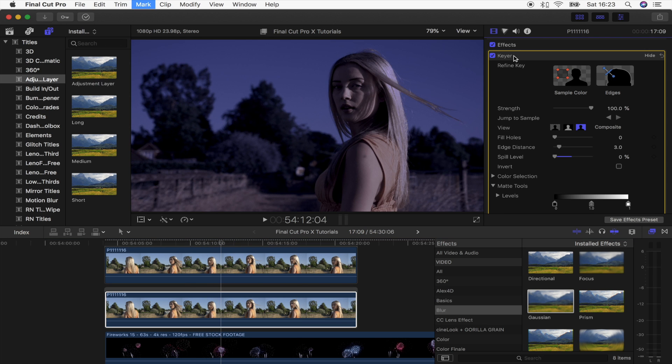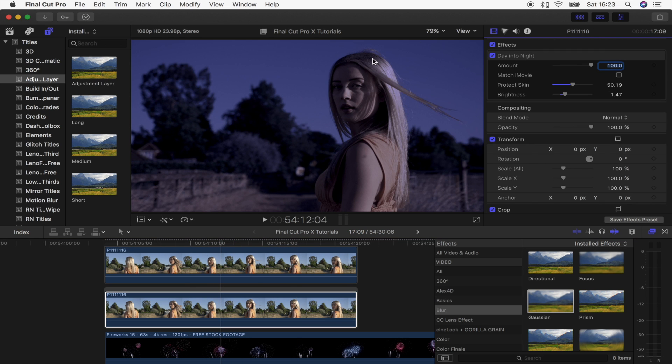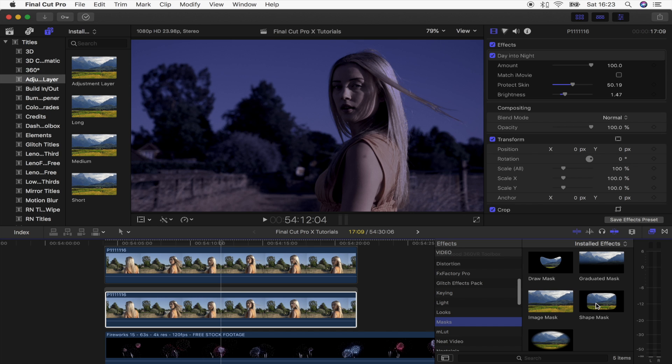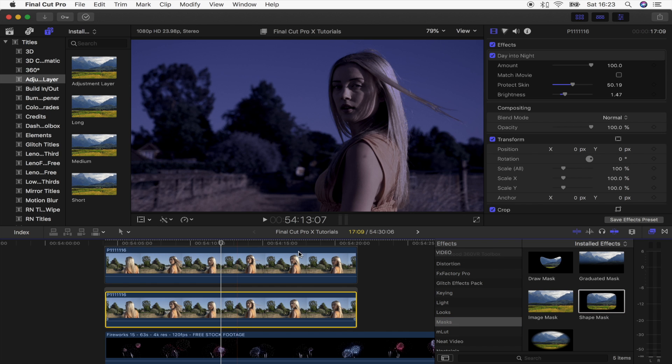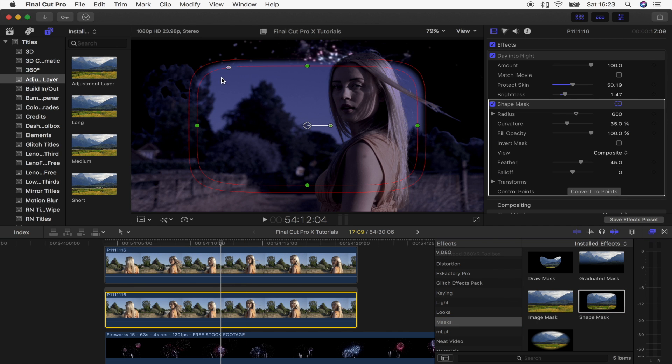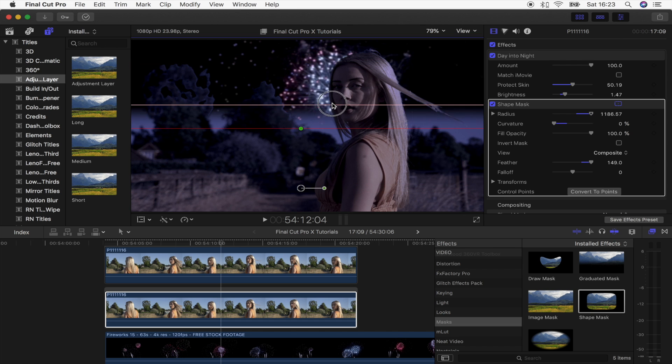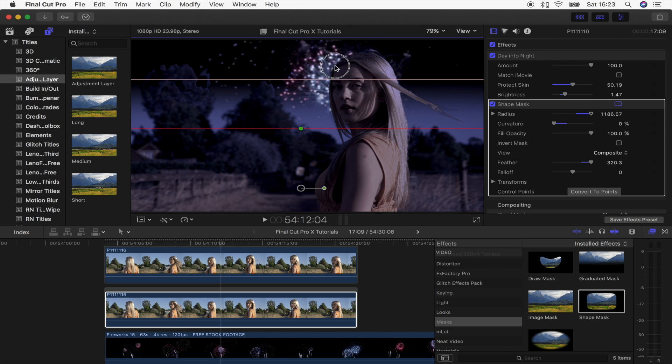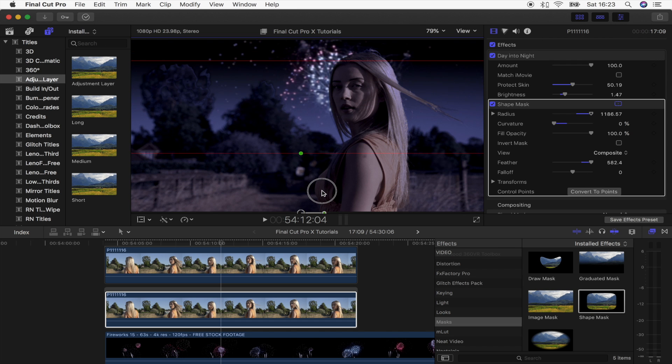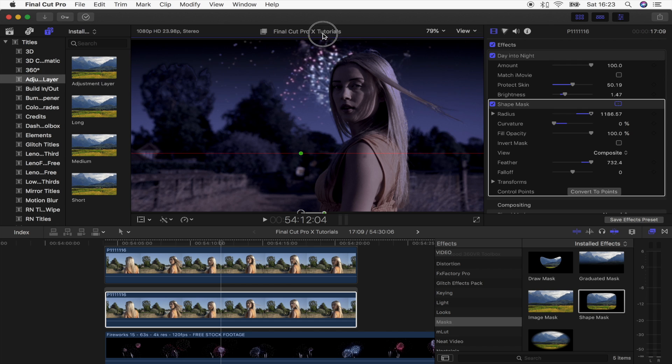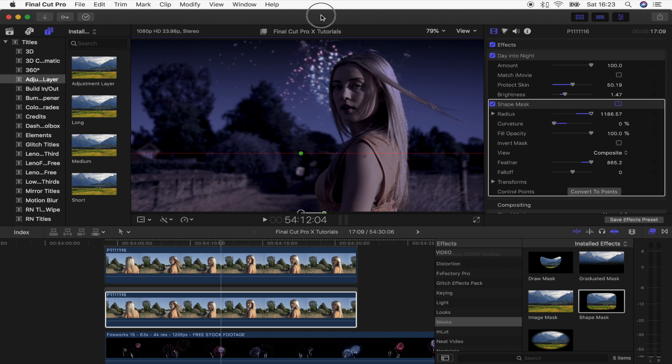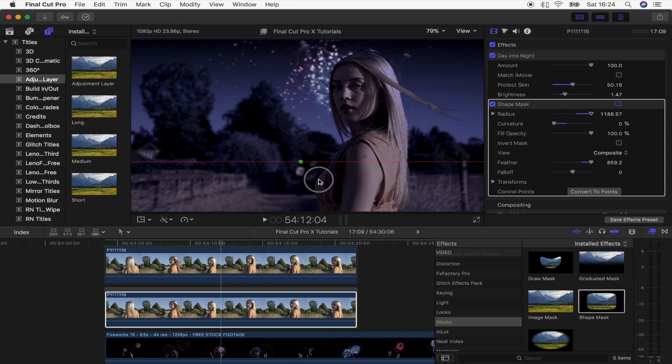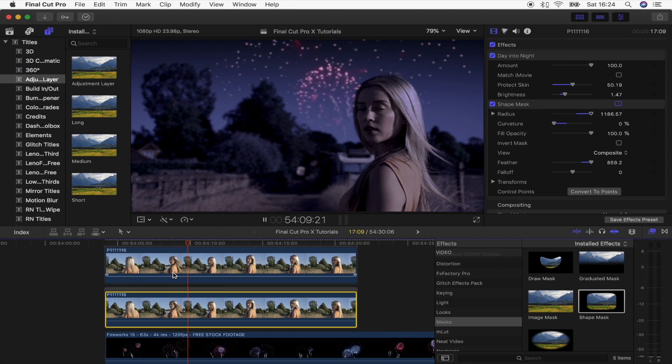Okay, so on this bottom layer what we're going to do is select it and actually delete the keyer effect. Go into the effects tab and we want to add a shape mask. So let's go to masks and shape masks. Let's just drag that on right there, square it off. What you want to do is grab the gradient, the feather of the mask, and just have the feather of the mask pretty much go all the way up the screen like that. And you can position this wherever you think looks best.